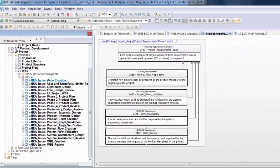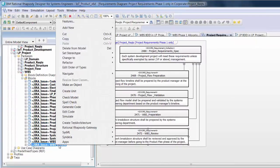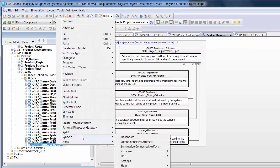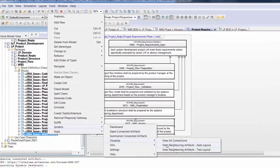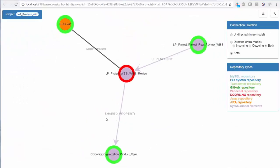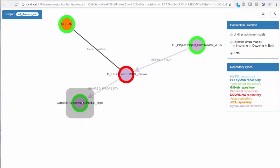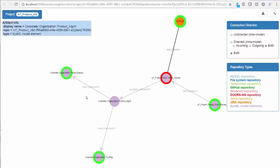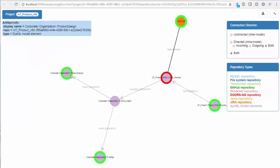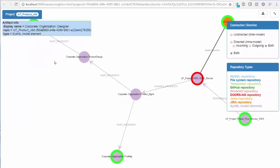We can also launch views of the graph from a specific element. Here we invoke Cendaya from the WBS review task block in Rhapsody. The new view shows the connections to the nearest neighbors, the project management organization, a Jira issue, and a project activity.